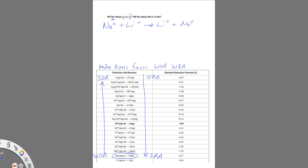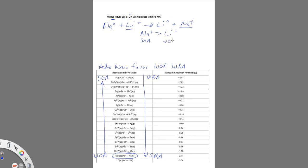So the question we need to consider is lithium ion a stronger oxidizing agent than sodium ion? And if we look at this, sodium ion is a stronger oxidizing agent than lithium ion. This is a weaker oxidizing agent.